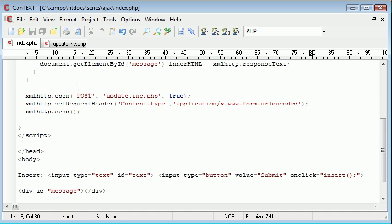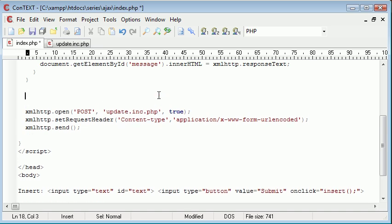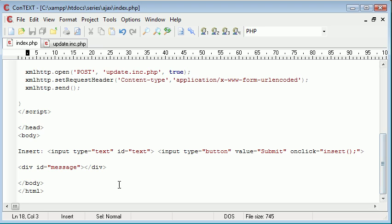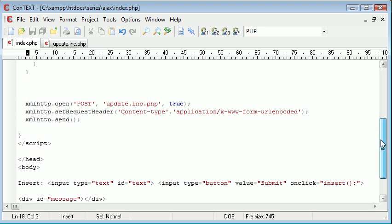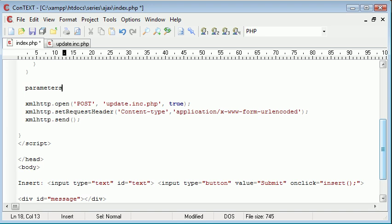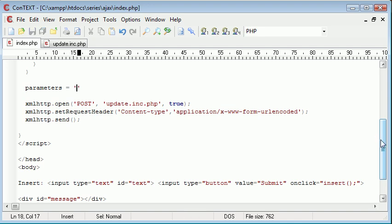Now, this isn't actually going to work as it stands, because we need to pre-define some parameters that we want to send. And remember, the parameter that we want to send is the value of this text here. So let's go ahead and create a variable called parameters, and we're going to equal that to something, and then we're going to append something on the end. And the something here is what we want to be read as the post variable name. So I'm going to say this is text, and then I'm going to say that's equal to something.